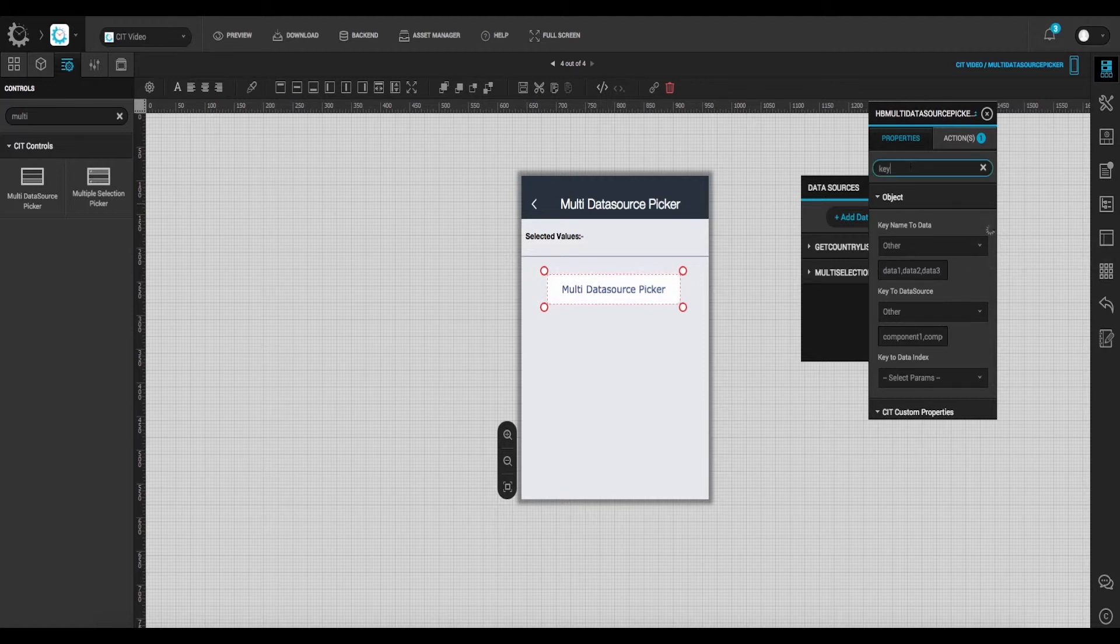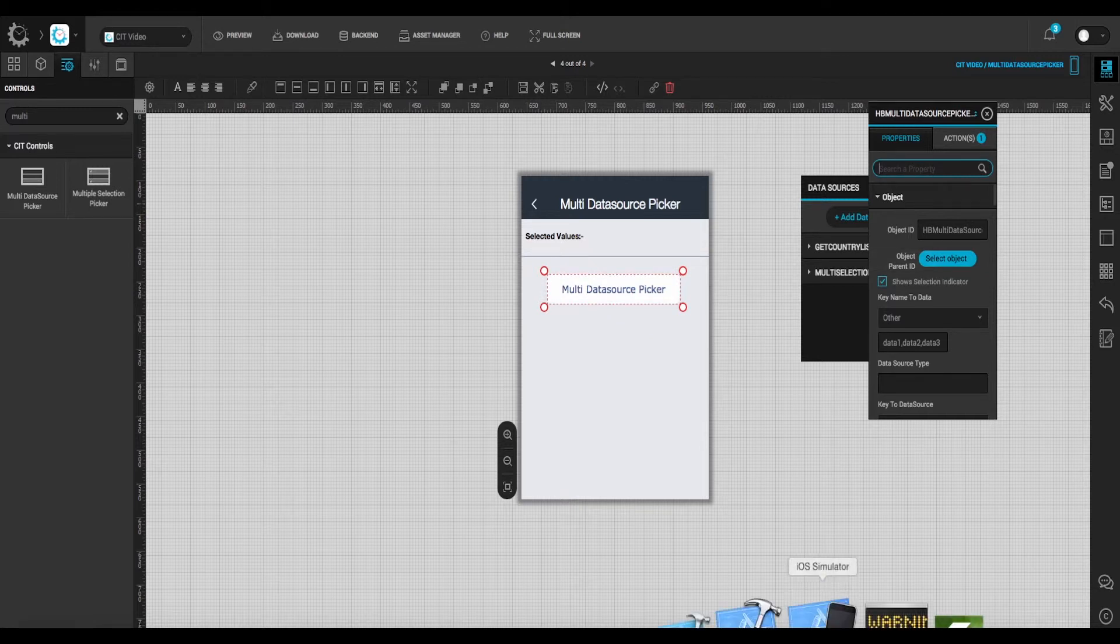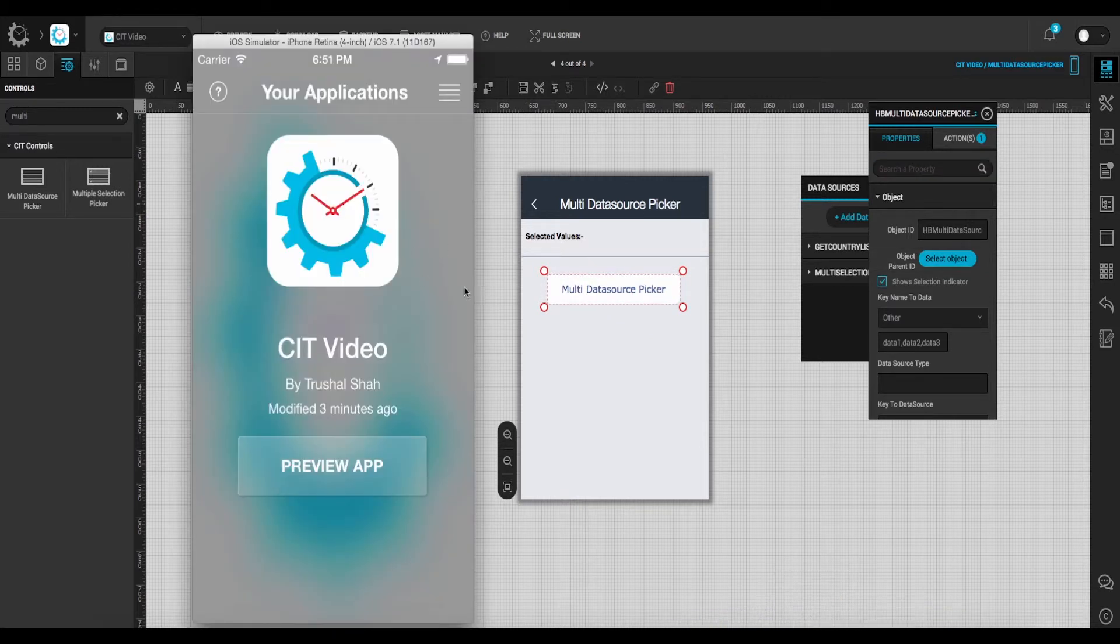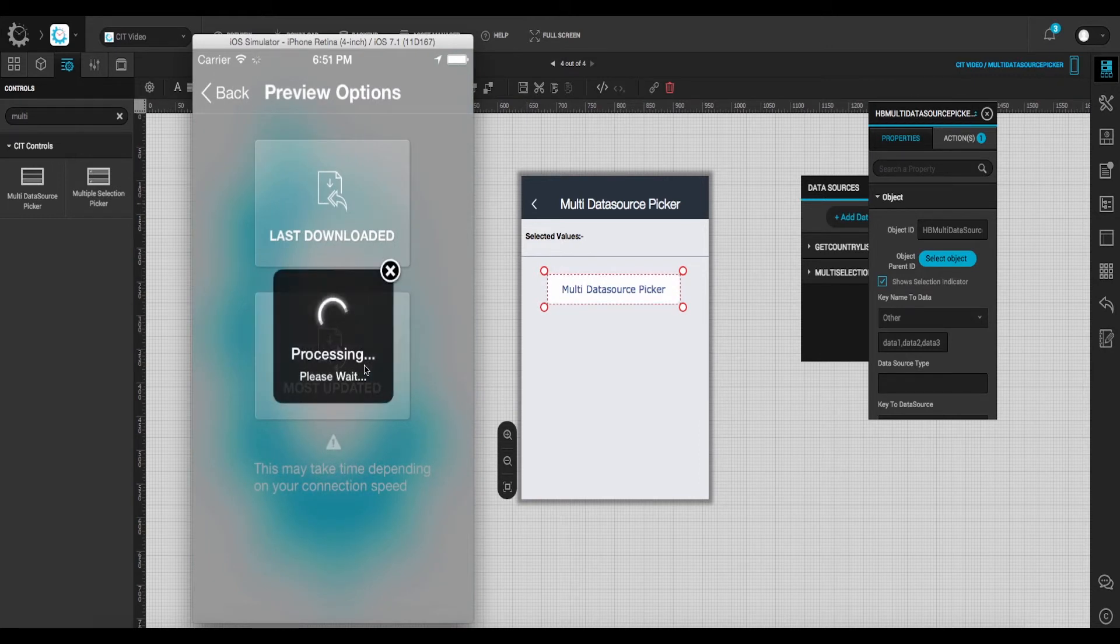So that's it for the configuration. Let's check how it works. Open the preview it app and click on the most updated icon.